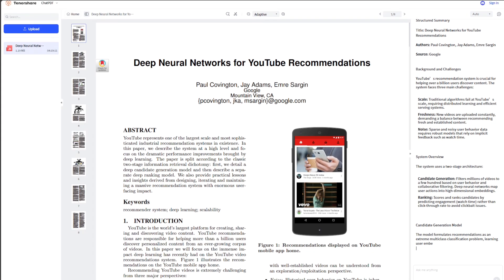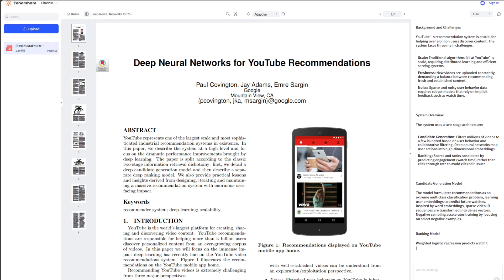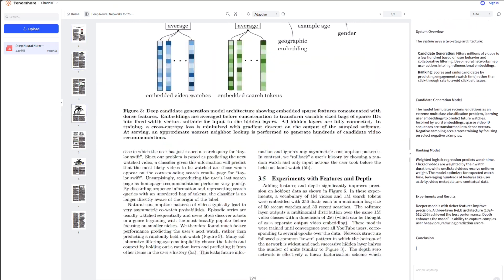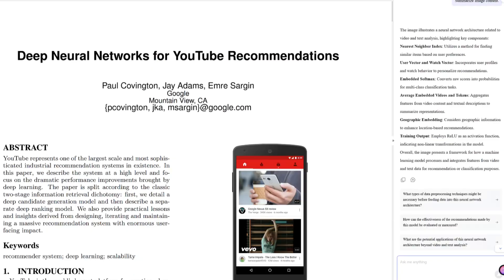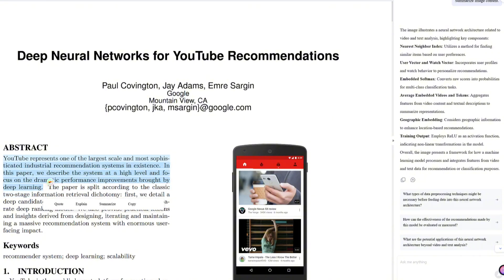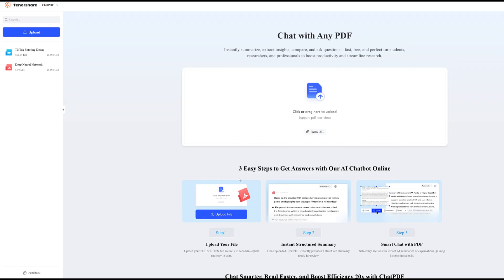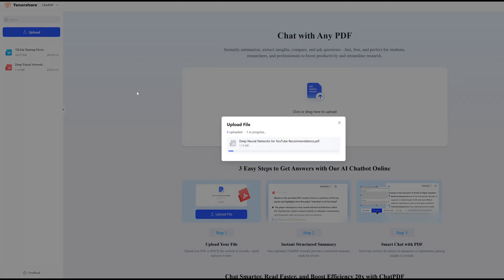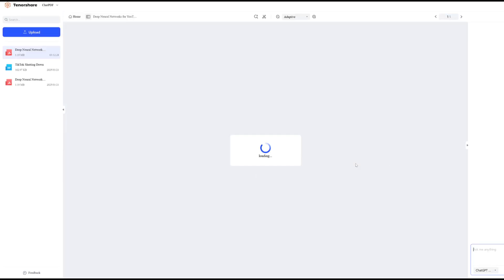It provides structured summaries, organizing key points into neat sections—no more digging through chaos. With interactive power, you can ask follow-up questions or get explanations for any part of the document. Unlike Grok 3 or DeepSeek, Chat PDF keeps things smooth and consistent, with no server errors and no waiting around.